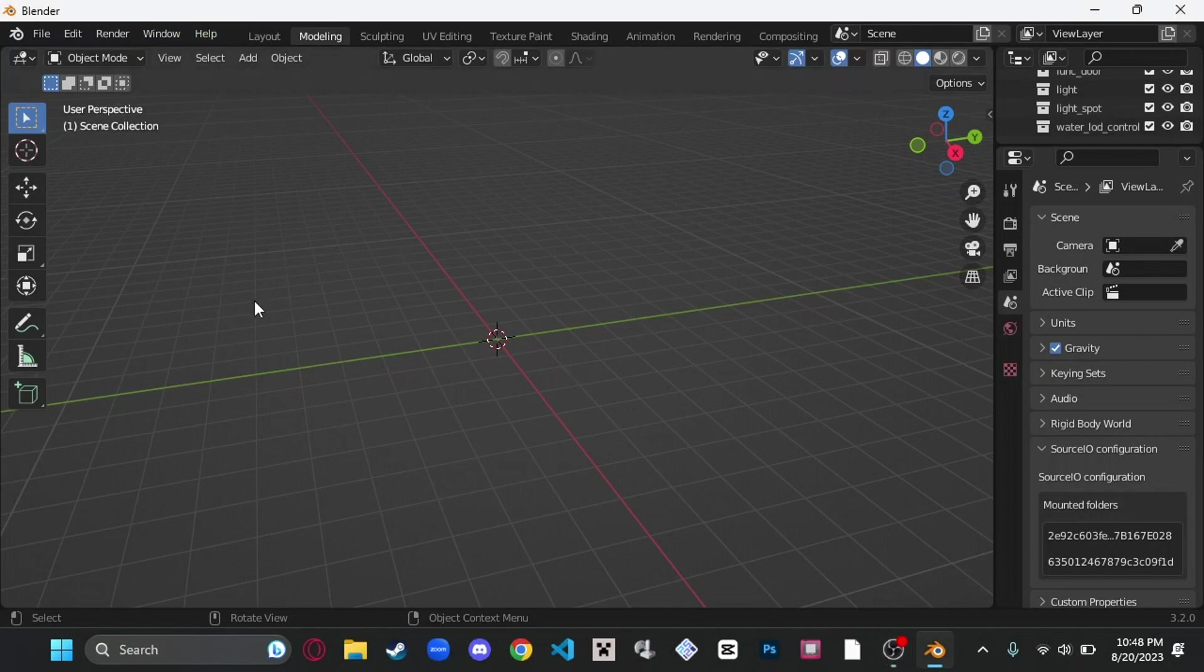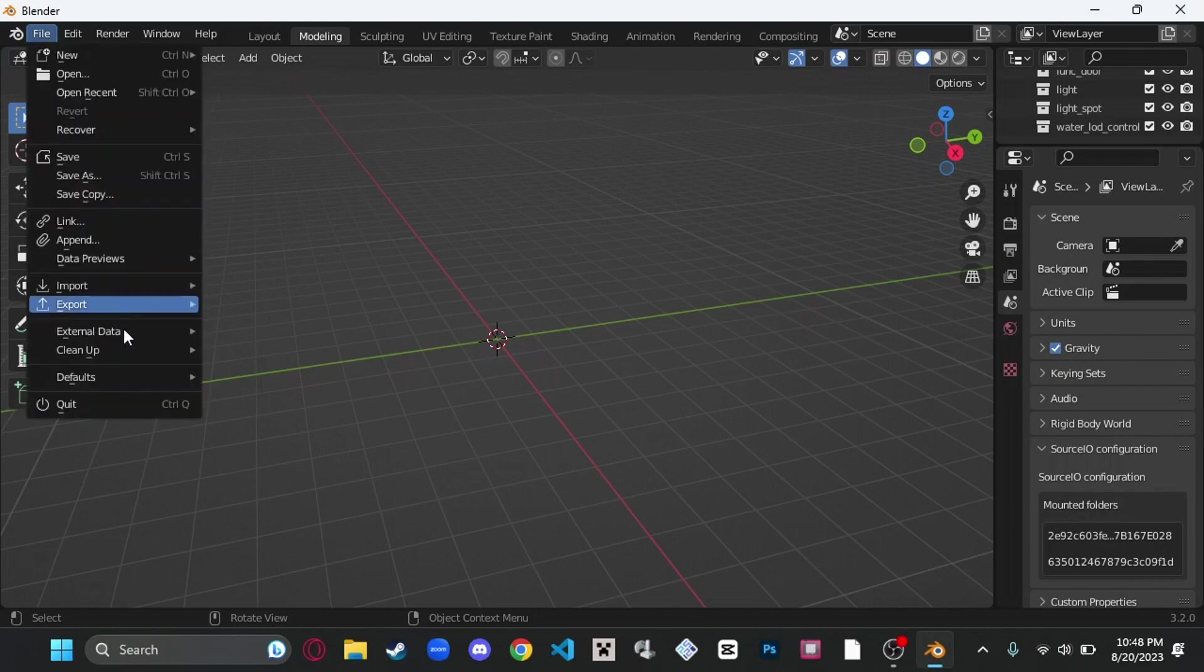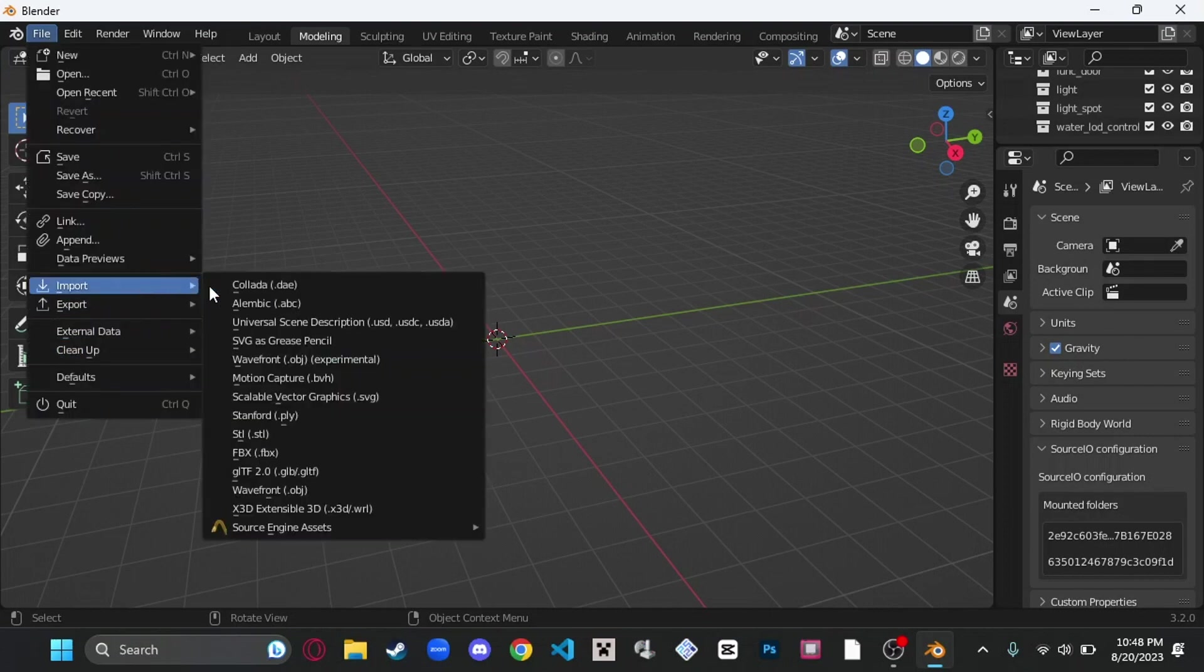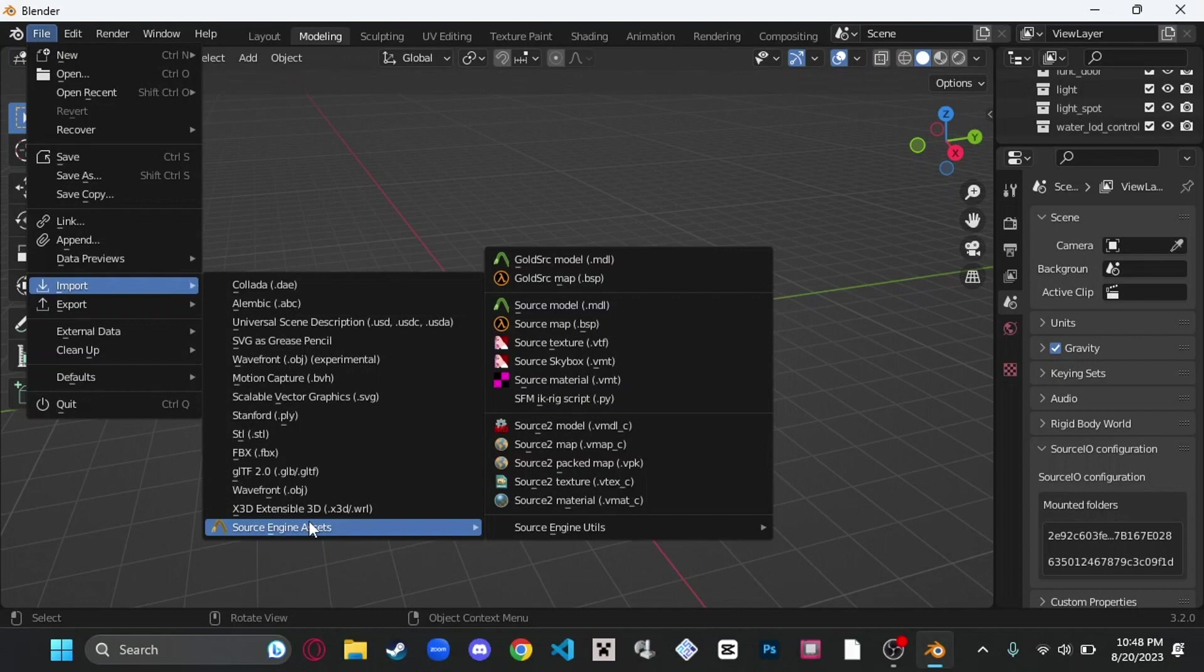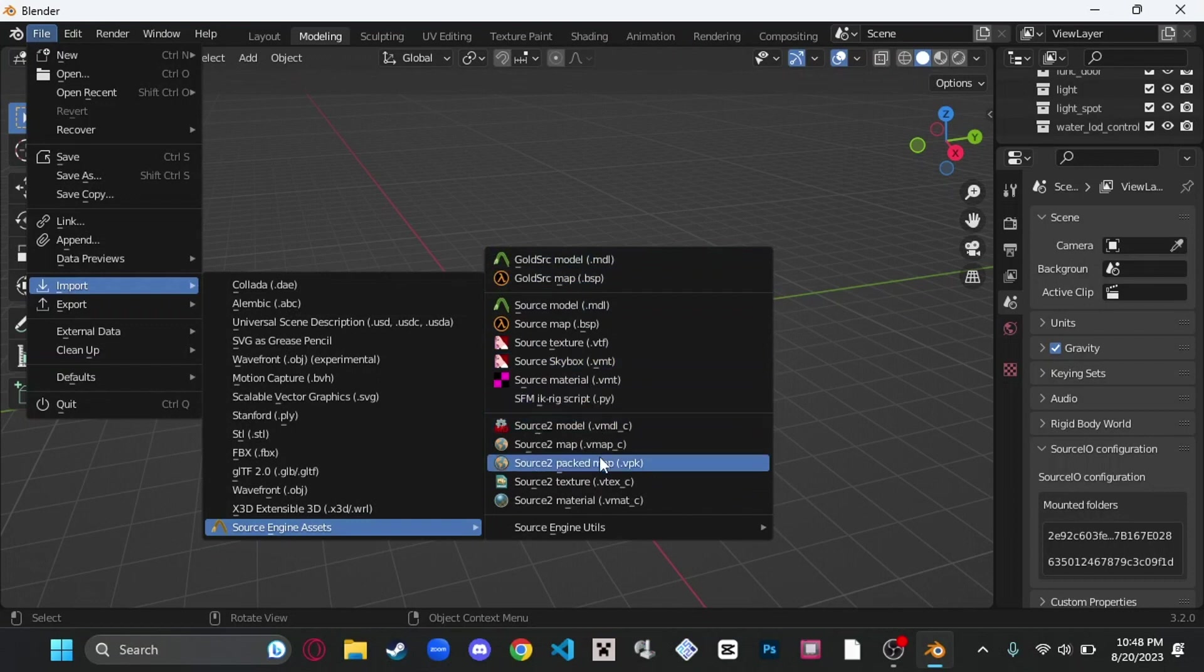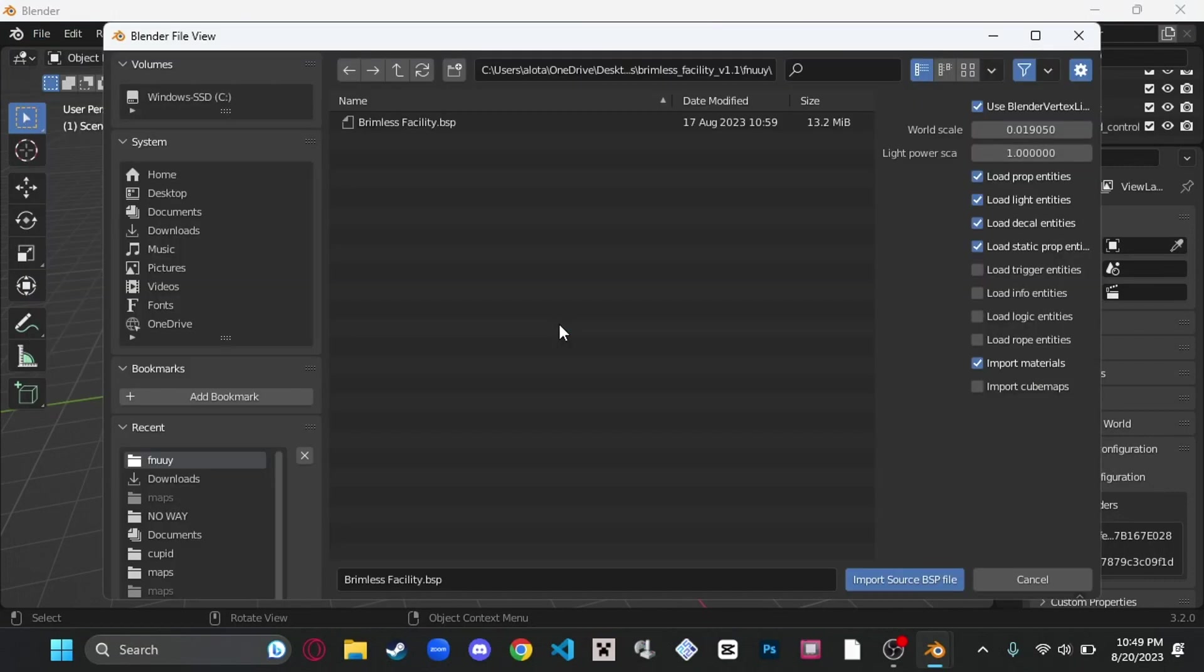First thing you're going to need is a plugin for Blender. I will link a tutorial in the description that I used to install this plugin. It is called Source.io, and it allows you to import Source assets, so you can import stuff like maps, models, textures, skyboxes, materials. This goes for Gold Source and Source 2 as well. Today we're going to cover Source Maps.